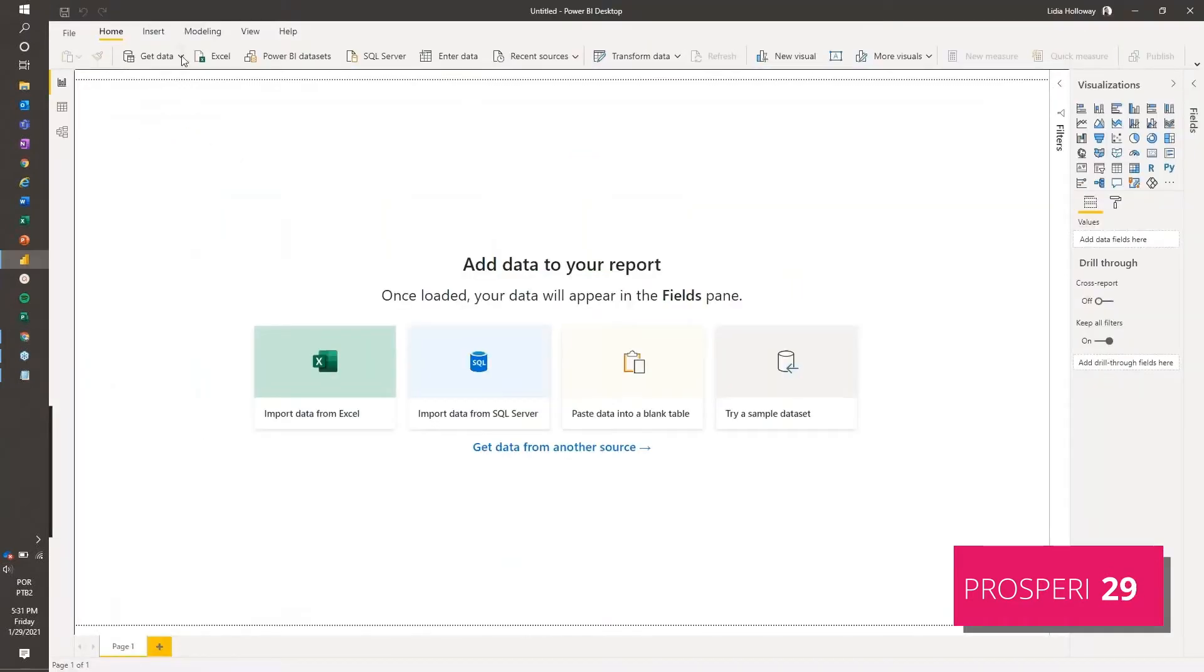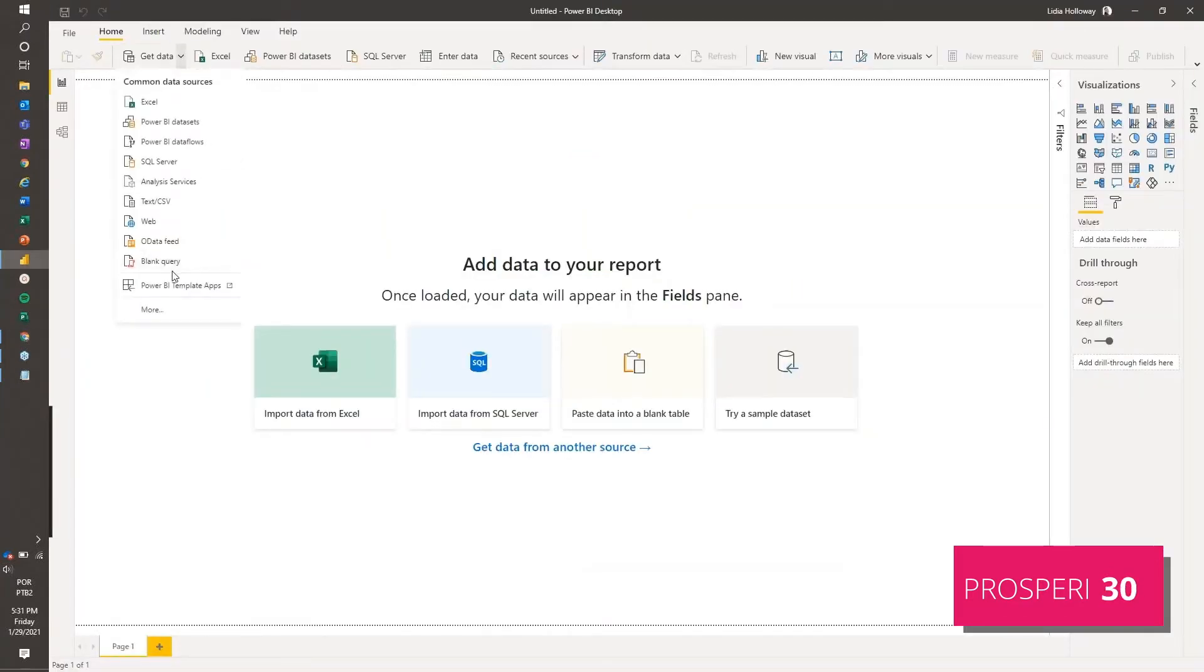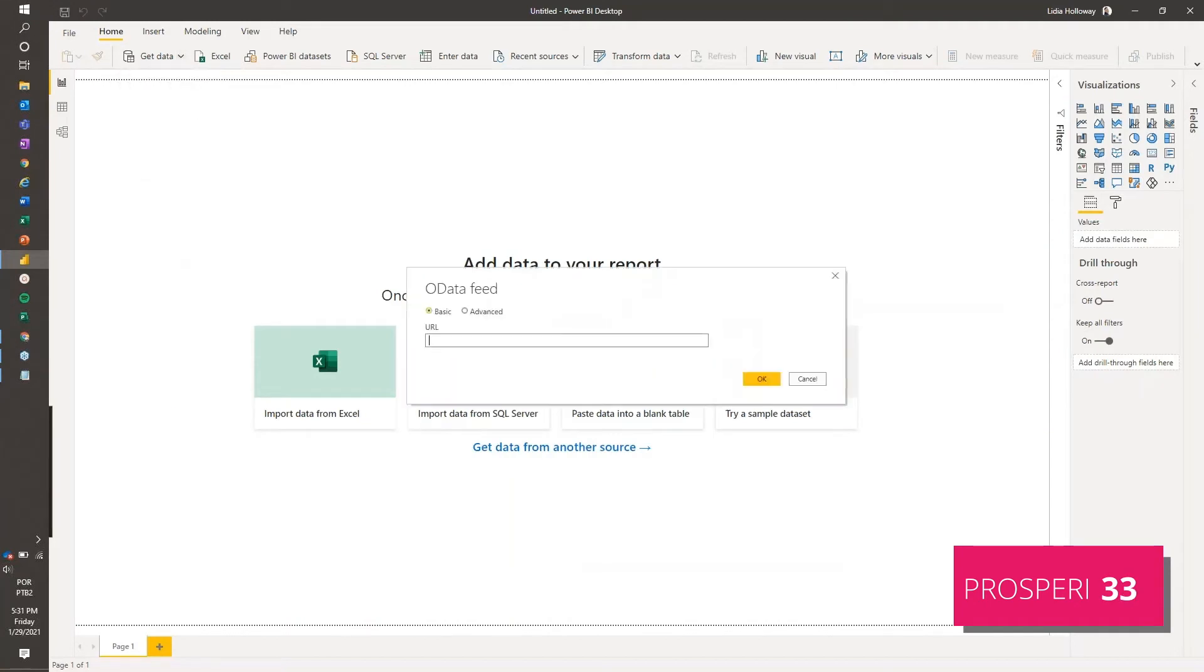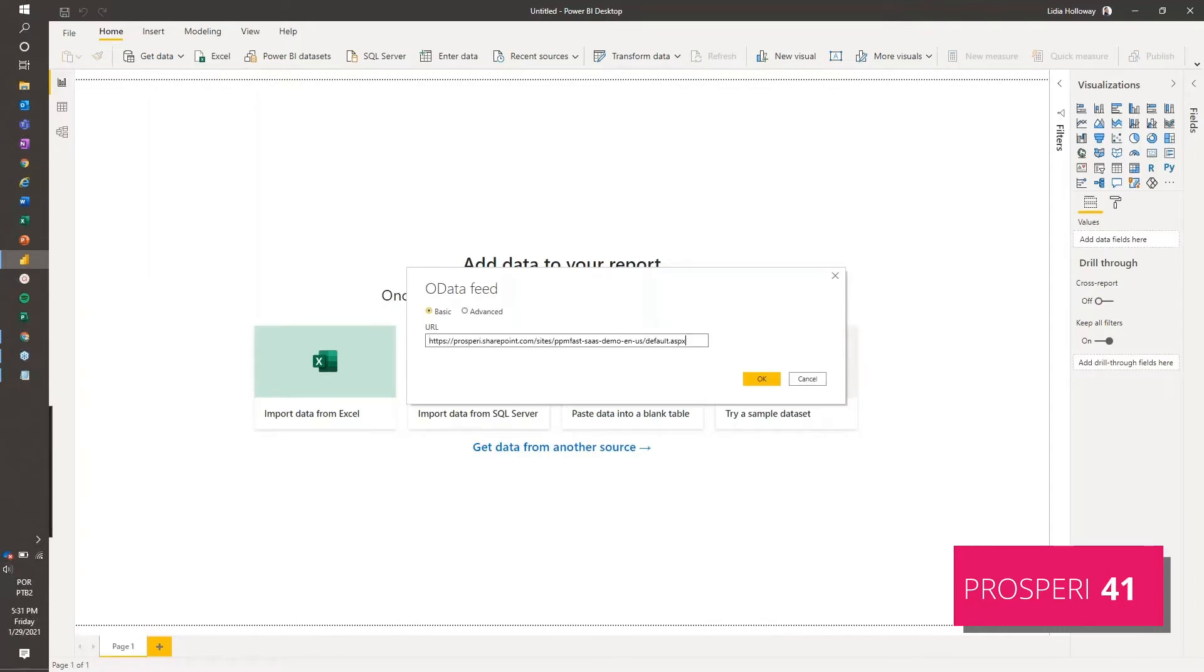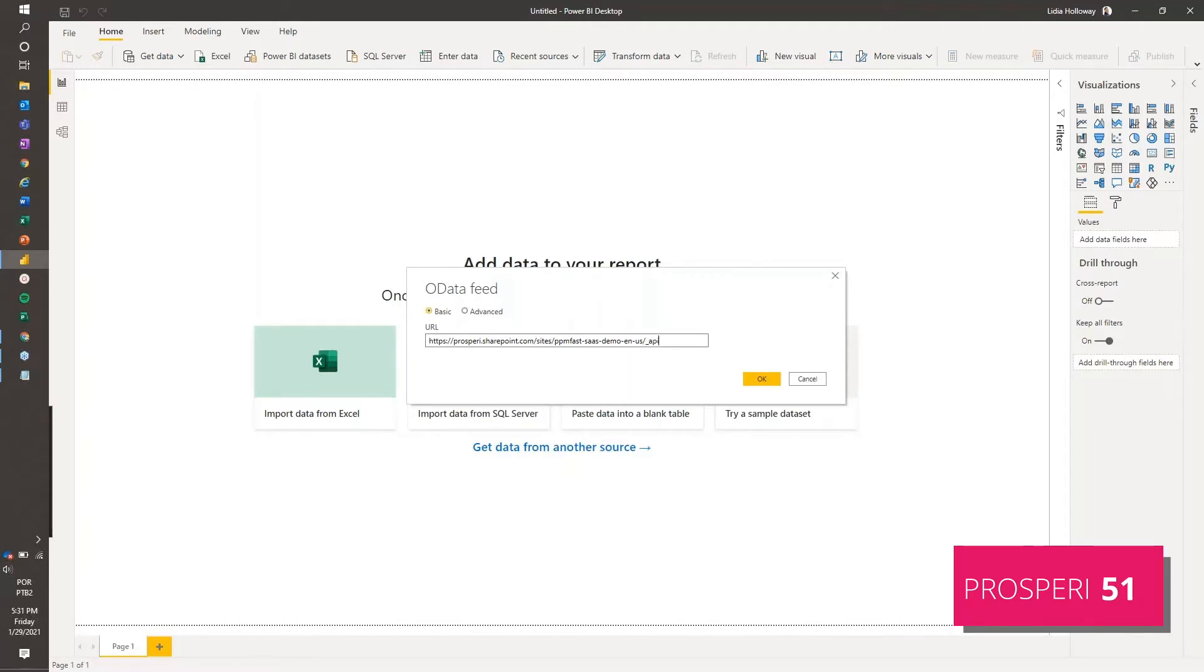And then we go to get data from OData Feed because that's the available connection that we can do with Project Online. So I'm going to just paste this here. This is all we need from the URL. And we should add also the underlying API slash project data.